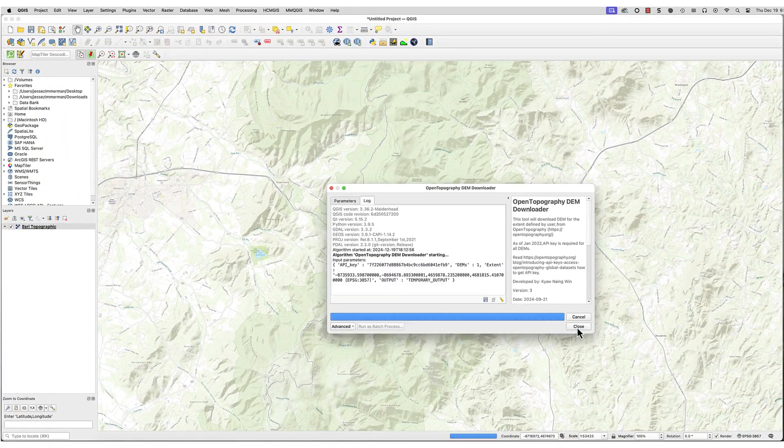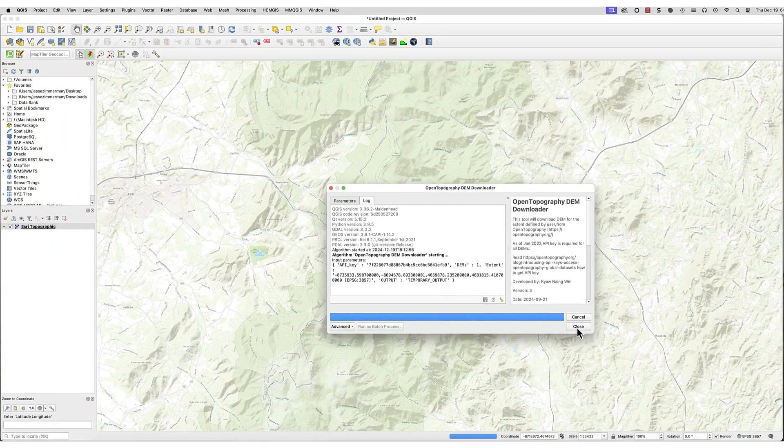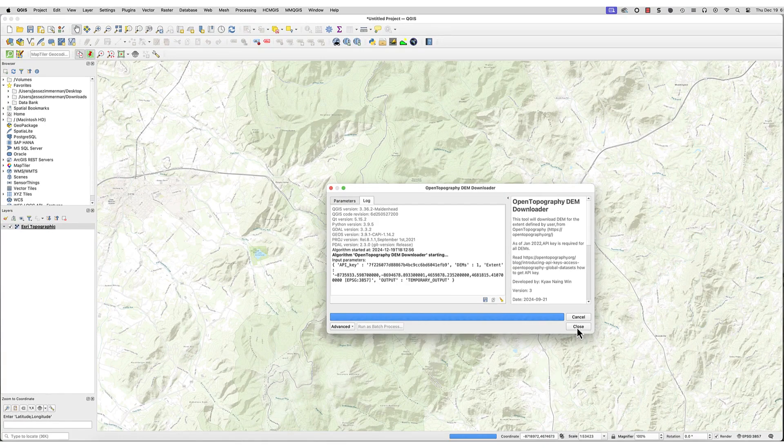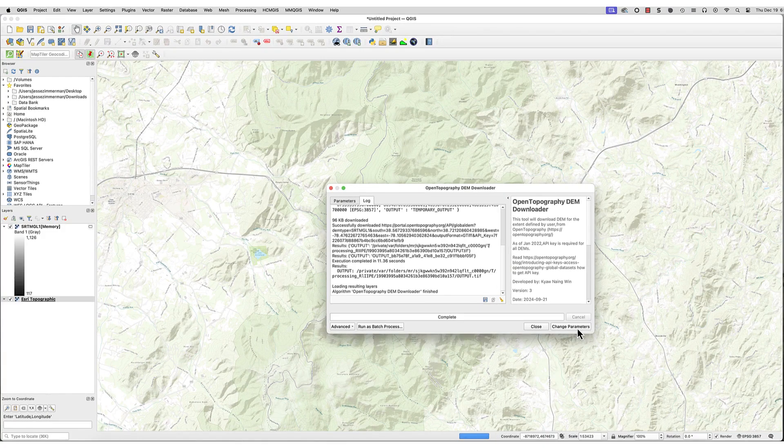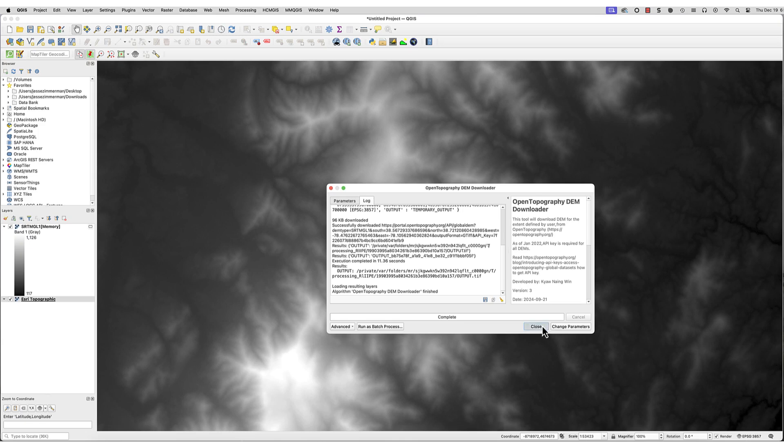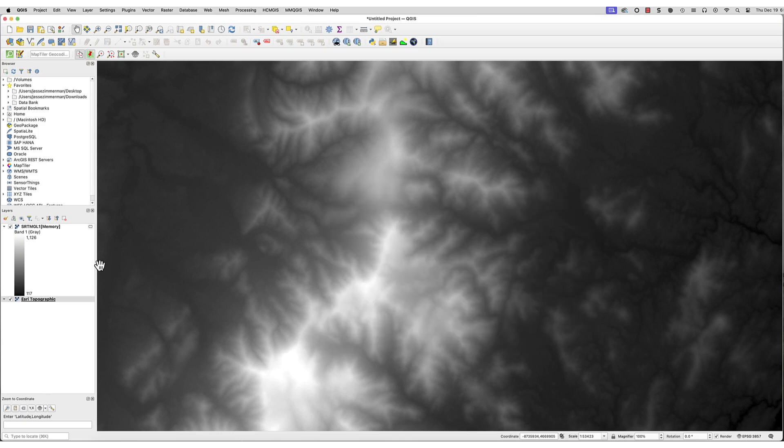Here's what I get. Move the DEM layer below the Basemap layer.